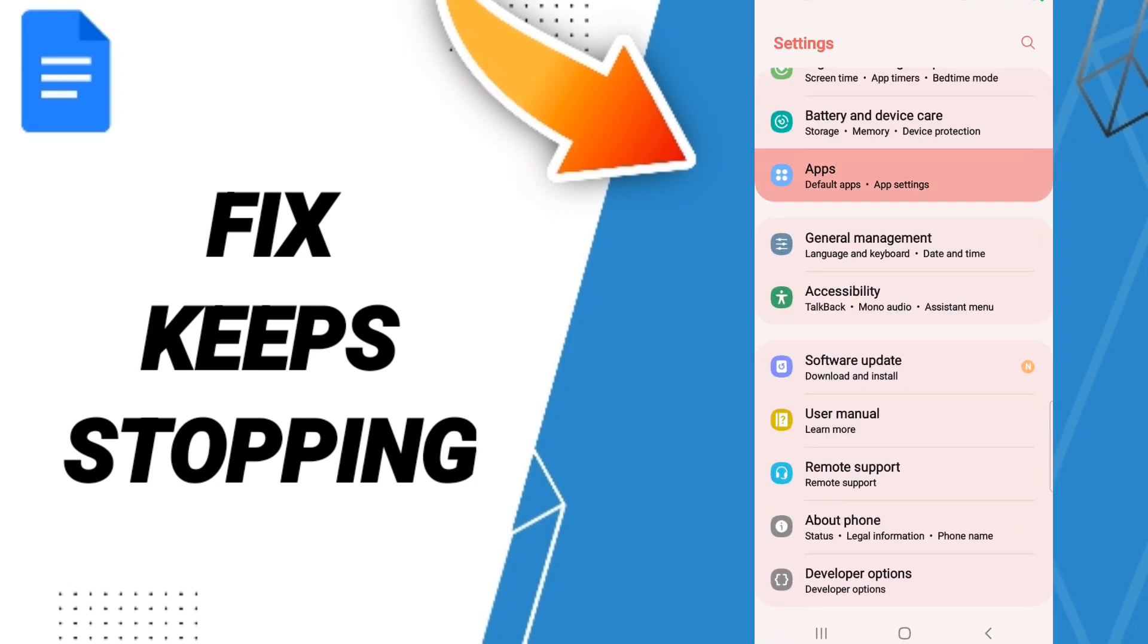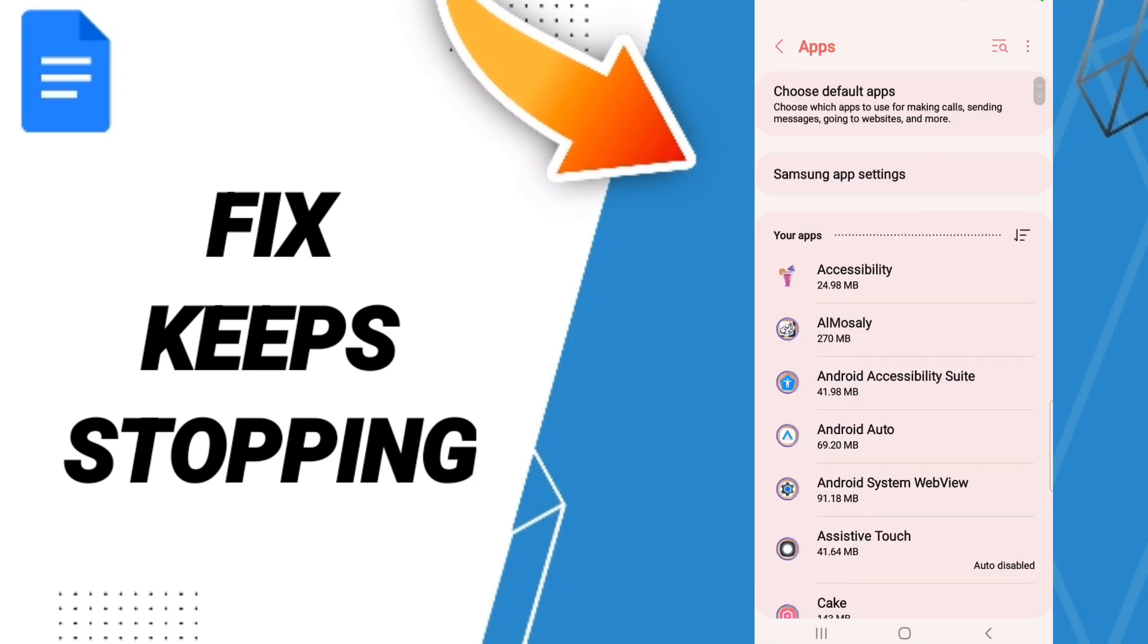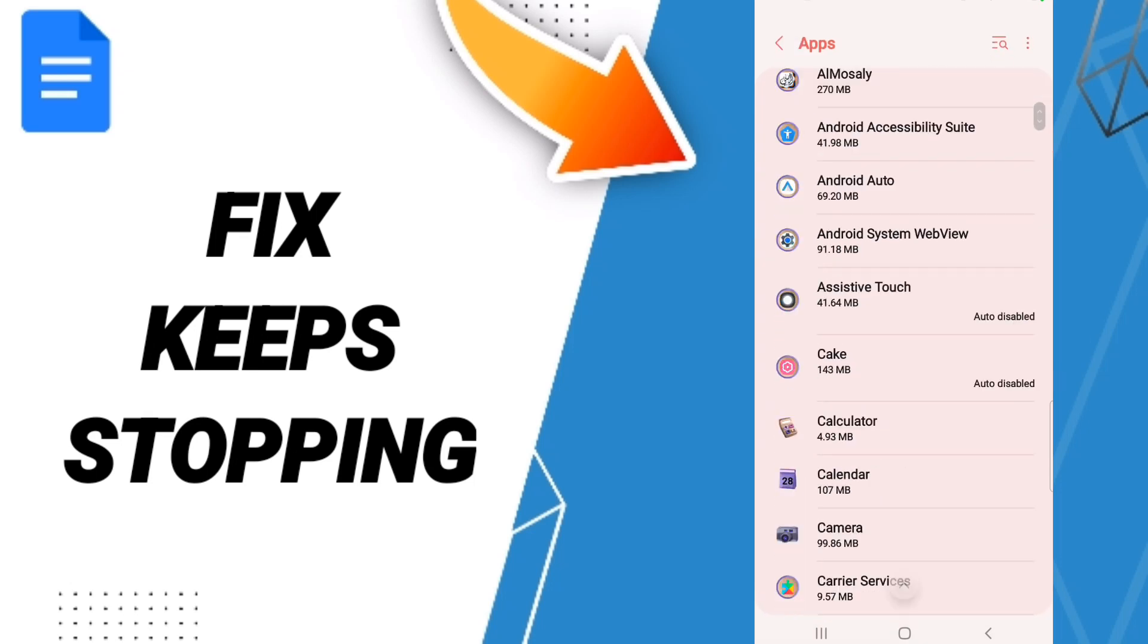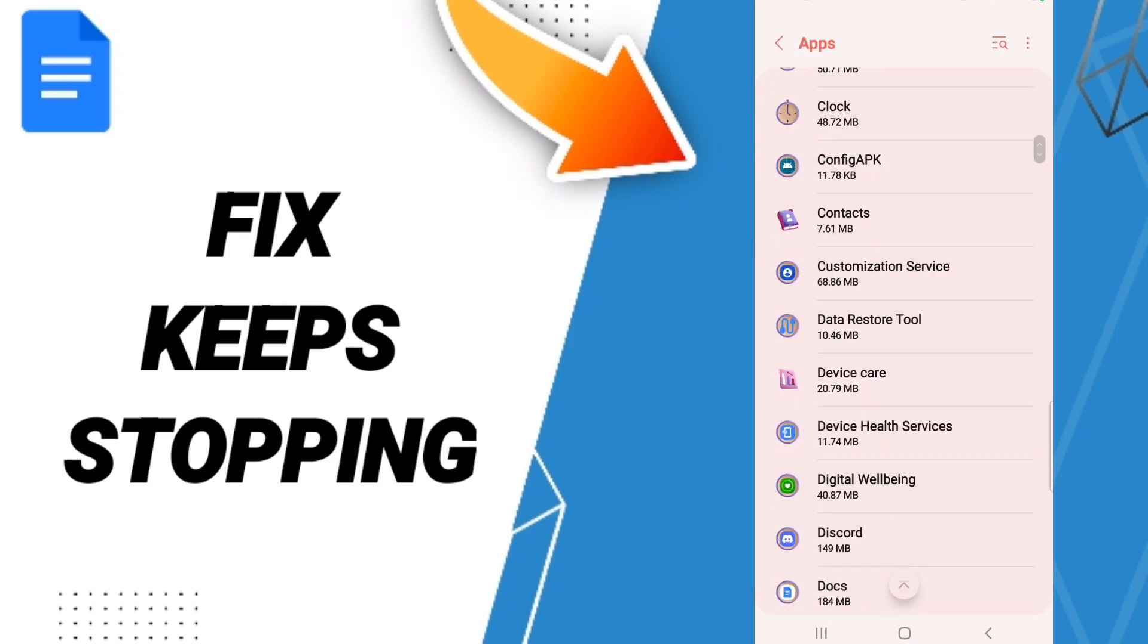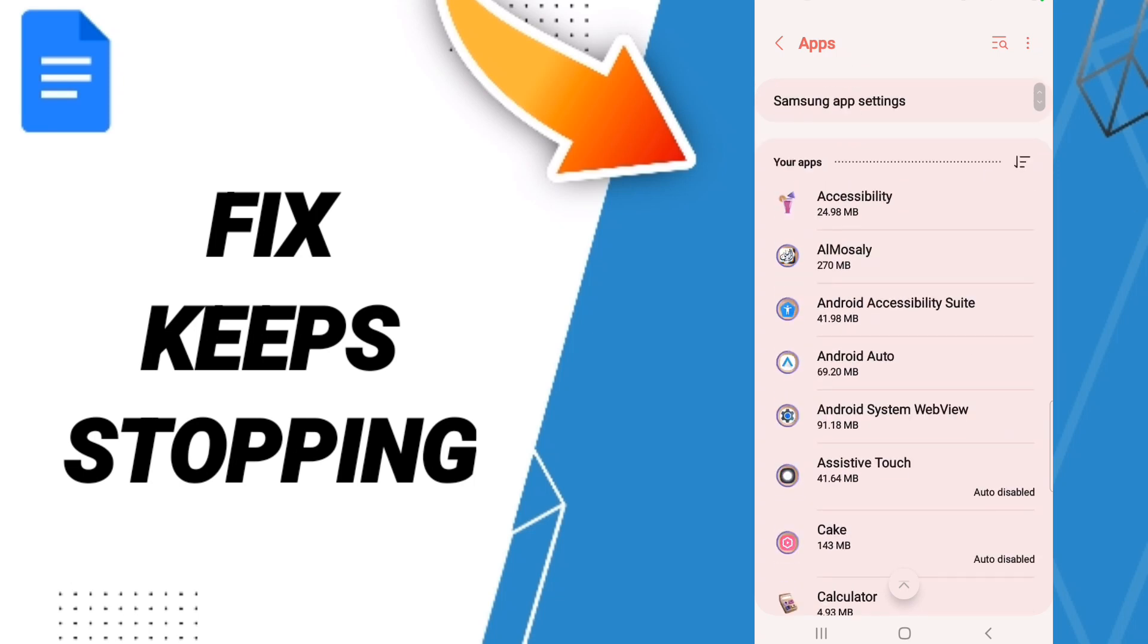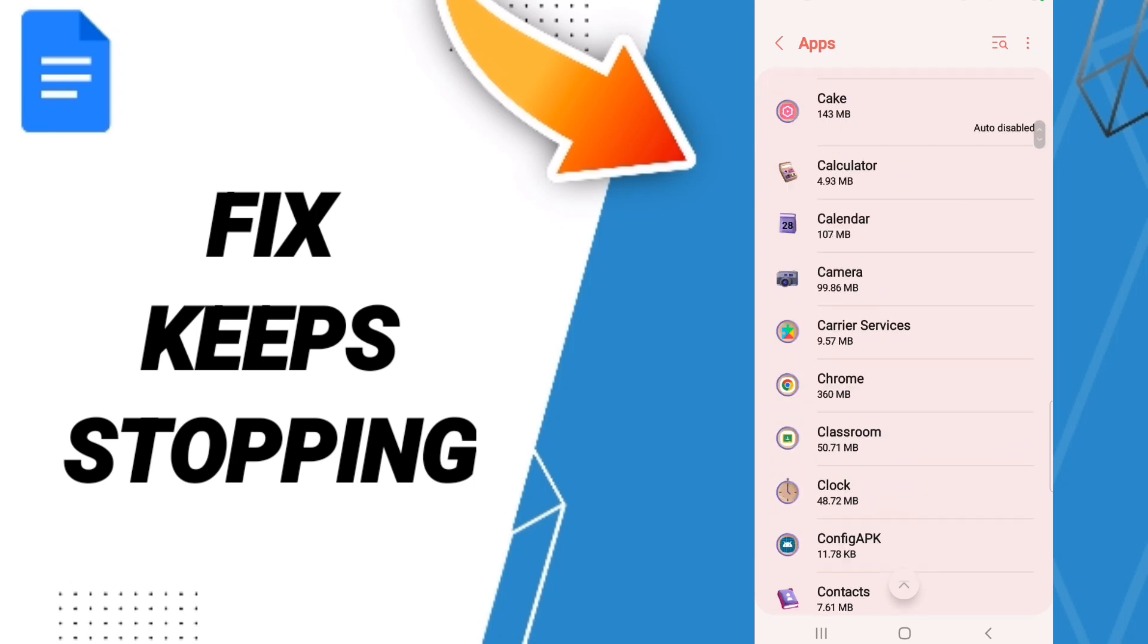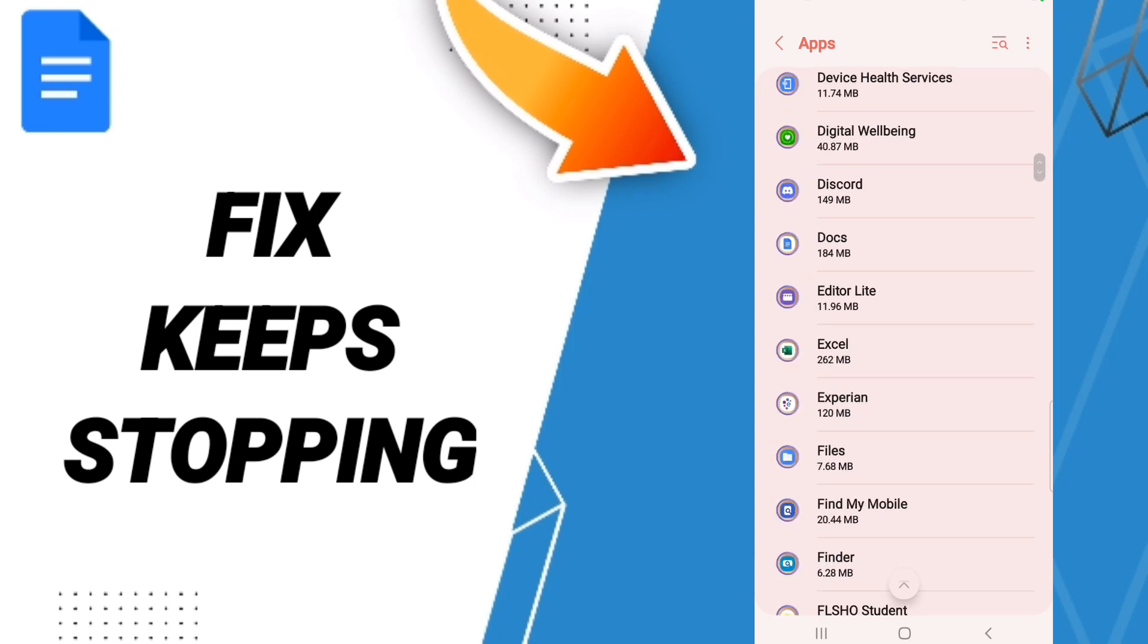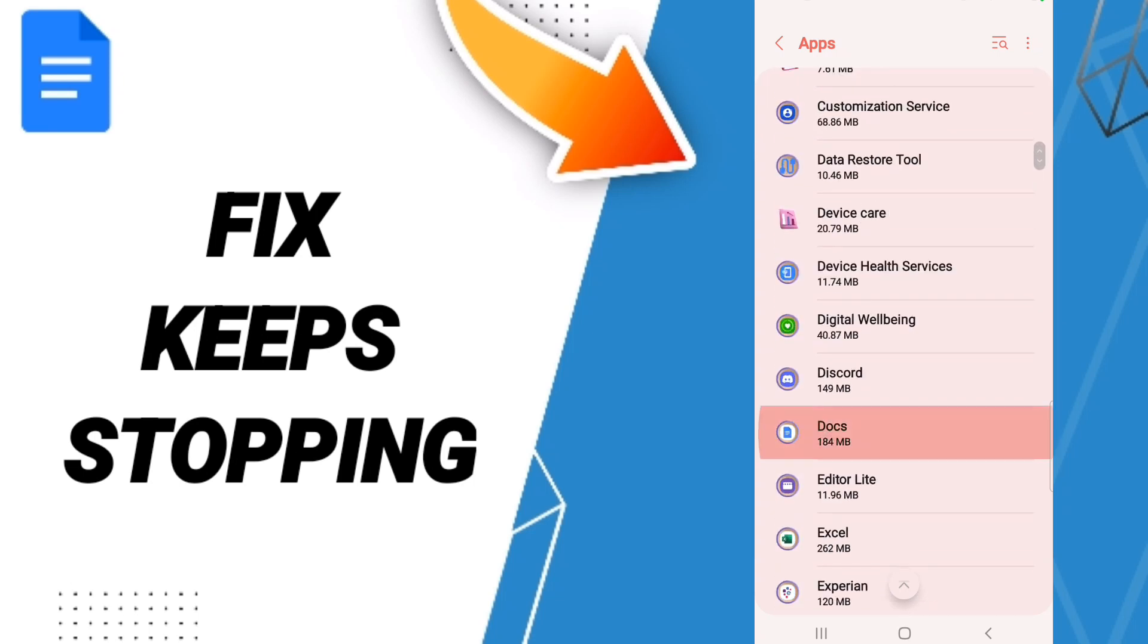After that, we click on default apps, app settings. Here in this list, you will enter to the window of Google Docs and you will enter here in this page.